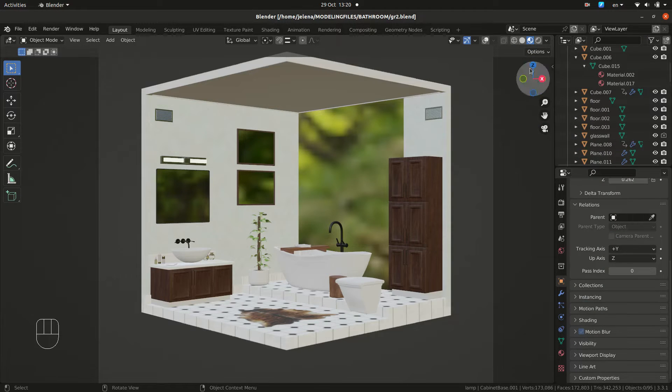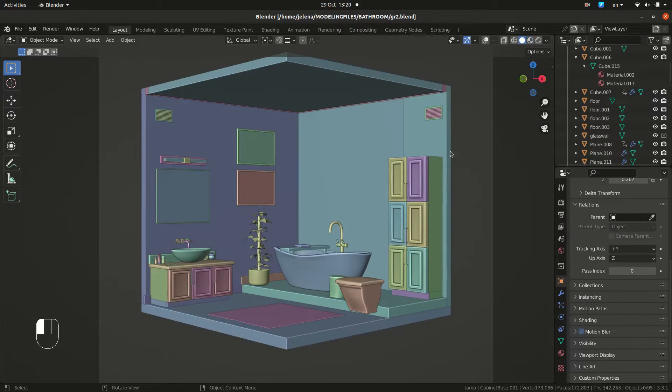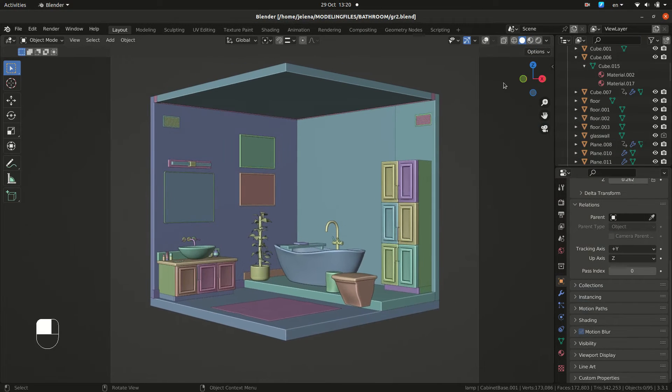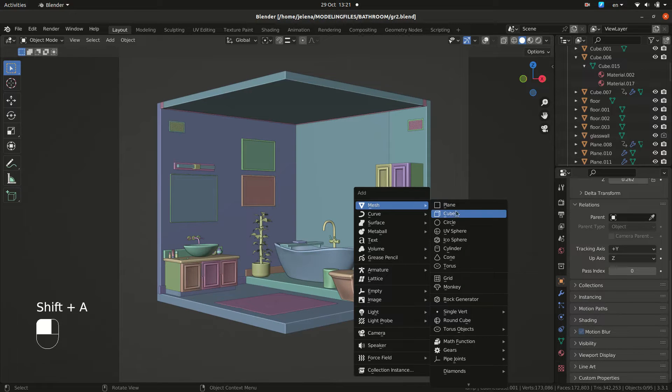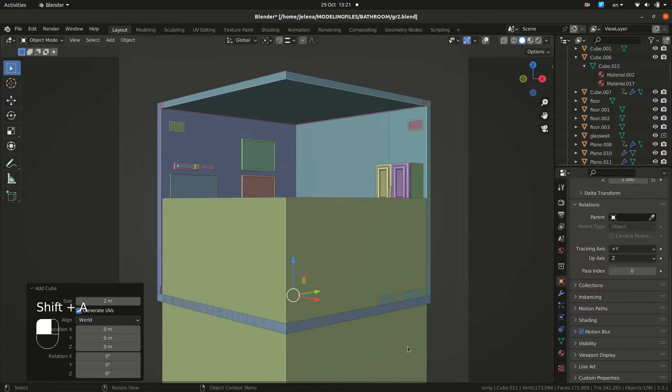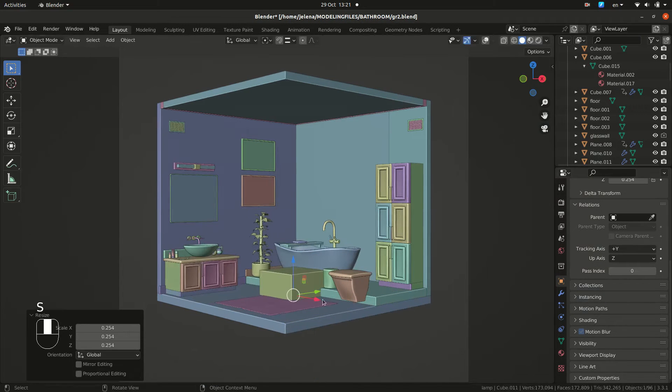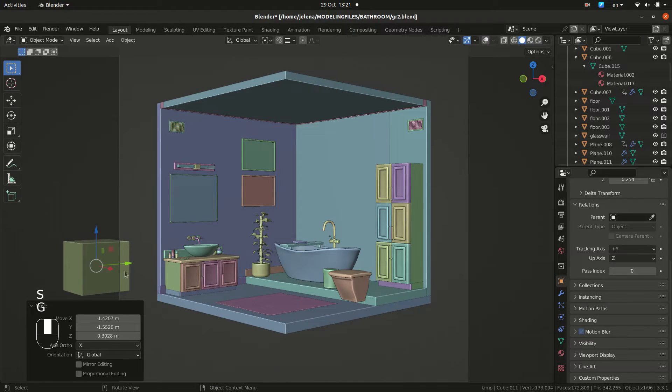First, we need to add an object. Let's add a cube. You can add any object. And we are going to hide it.